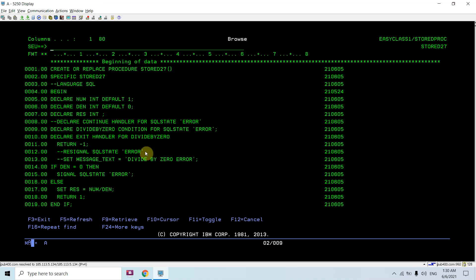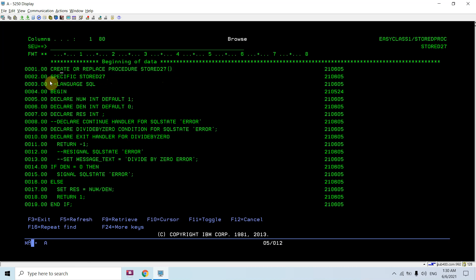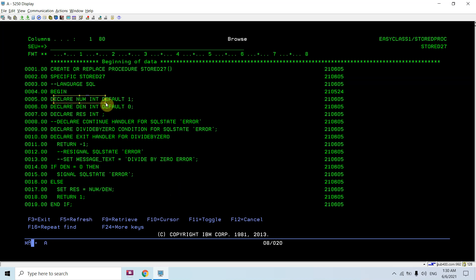You can see this SQL stored procedure is named STORE27. You can use a different name, but I kept the same. The specific name and stored procedure name are the same, and the object gets created with this name of type PGM. The LANGUAGE SQL clause is optional here.